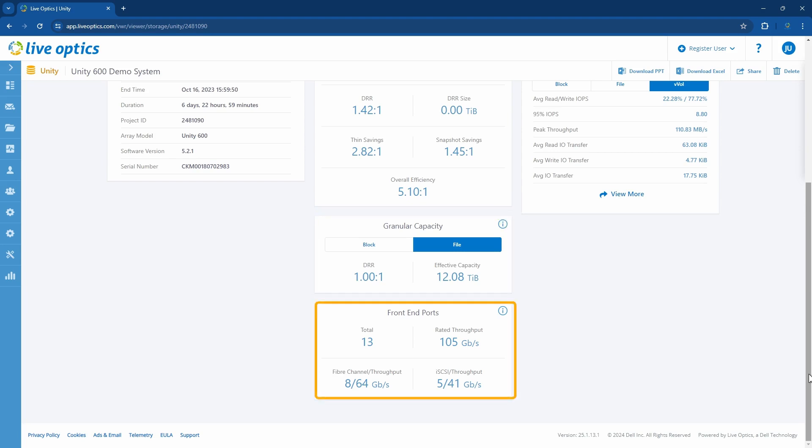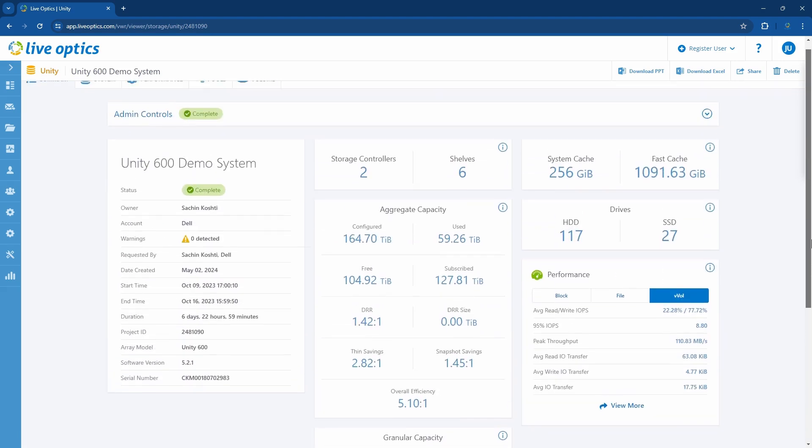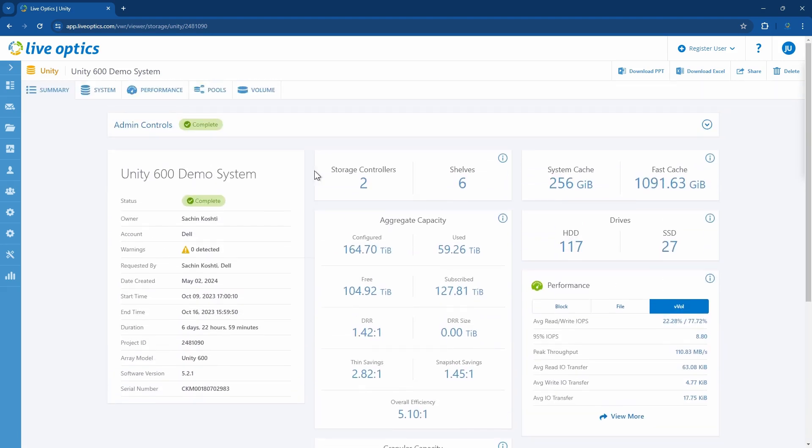You'll also see information on the front end ports on the Unity system. Let's scroll back up and go to the system tab.